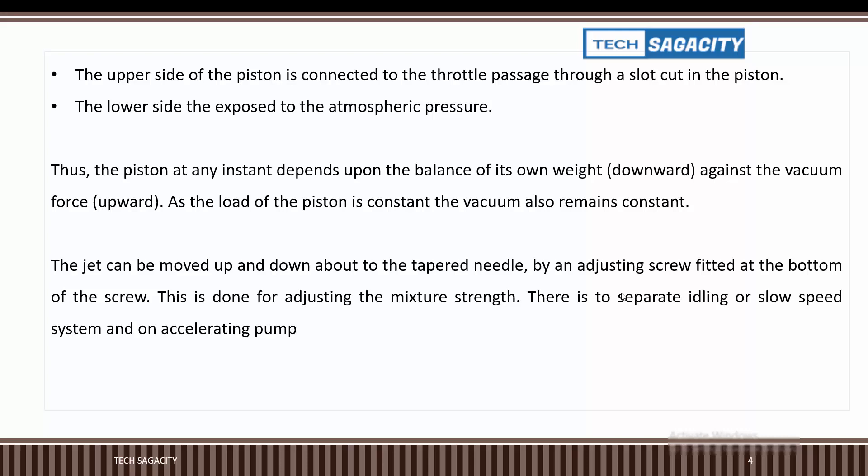The upper side of the piston is connected to the throttle passage through a slot cut in the piston. The lower side is exposed to atmospheric pressure. Thus, the piston position at any instant depends upon the balance of its own weight against the vacuum force.